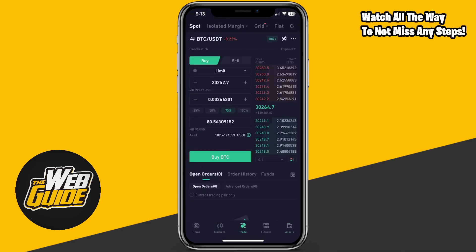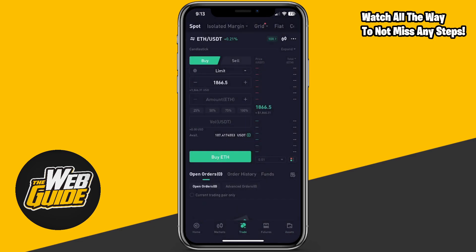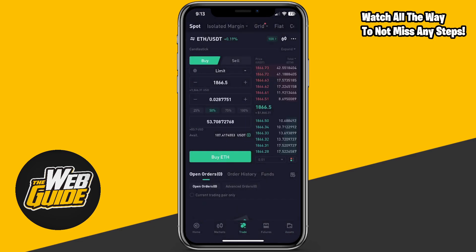So you can purchase Ethereum just like that. If you have USDT, you can also go to the spot trading section, select the ETH/USDT pair, and purchase ETH that way. Buying Ethereum on KuCoin is actually very easy and simple.